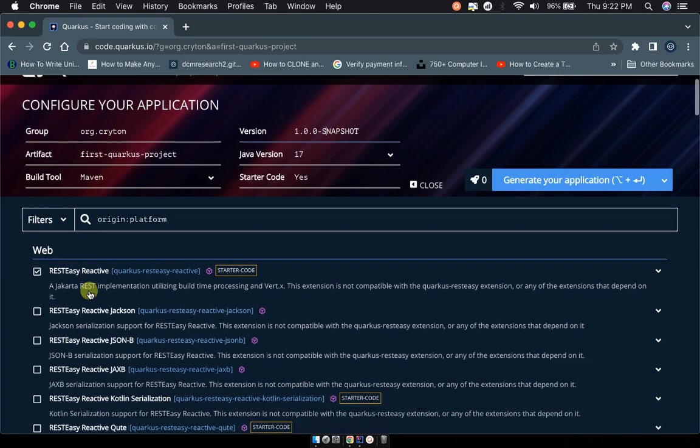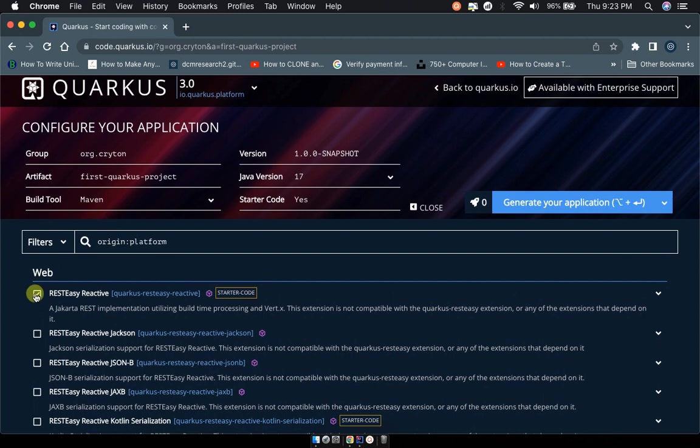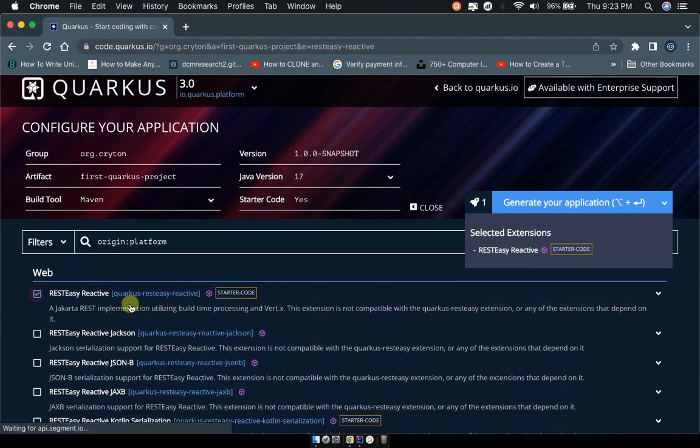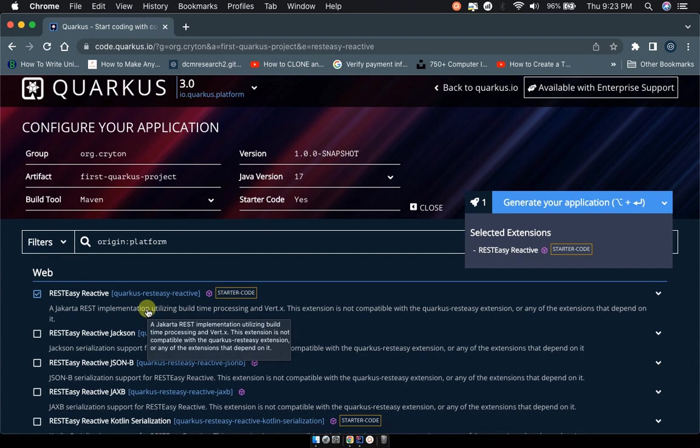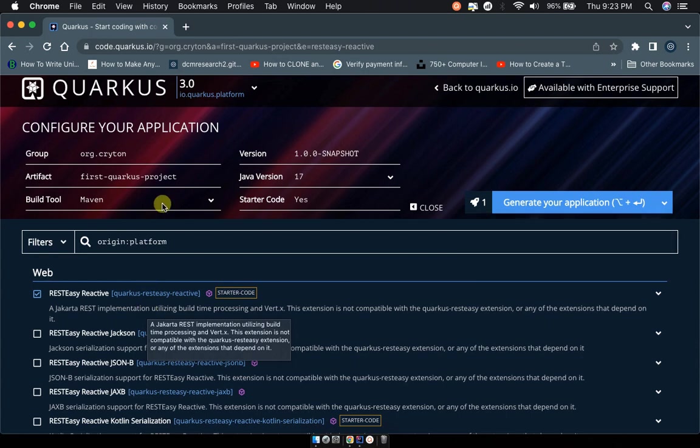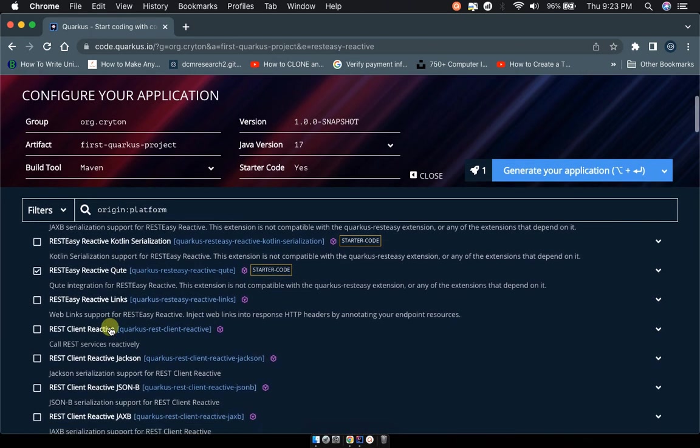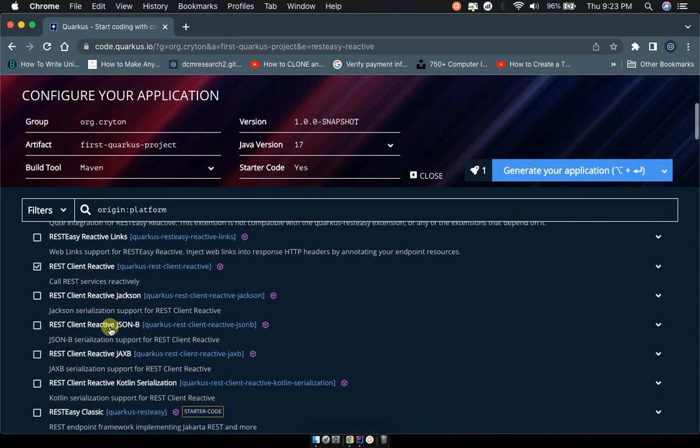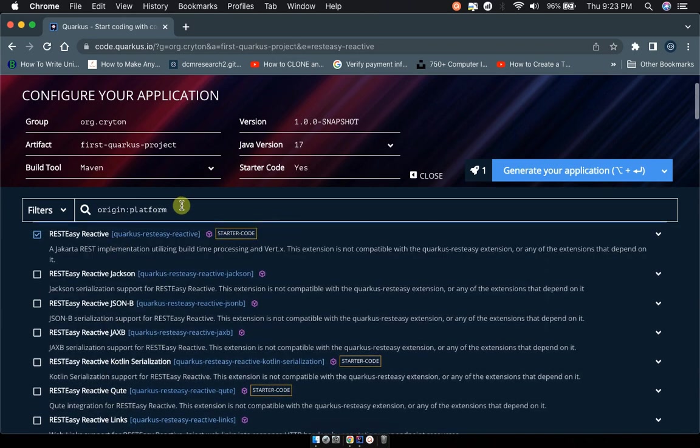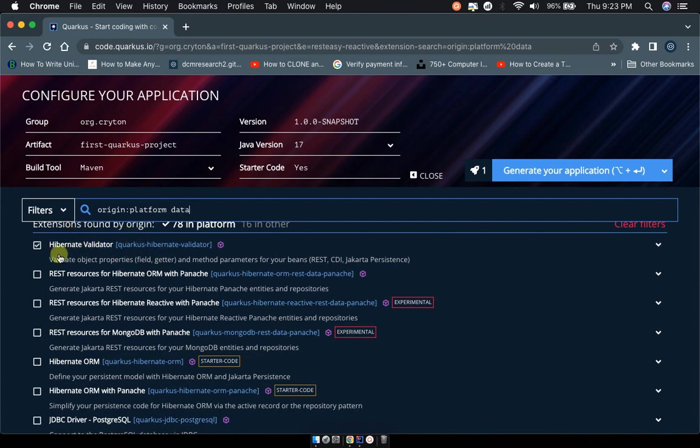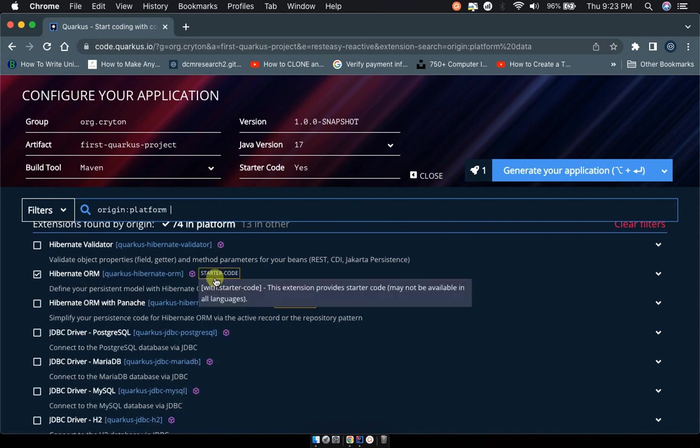If you want more robust capabilities, you have to deploy more dependencies. If you want to work with a database, you can type 'database' and you'll see dependencies like Hibernate Validator, the RESTEasy resource, Hibernate ORM with Panache.